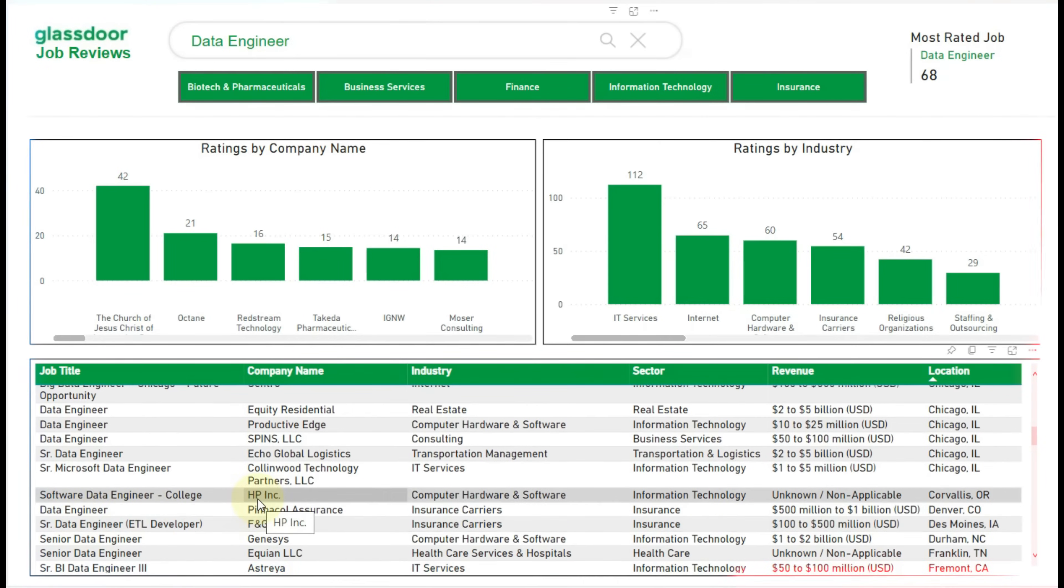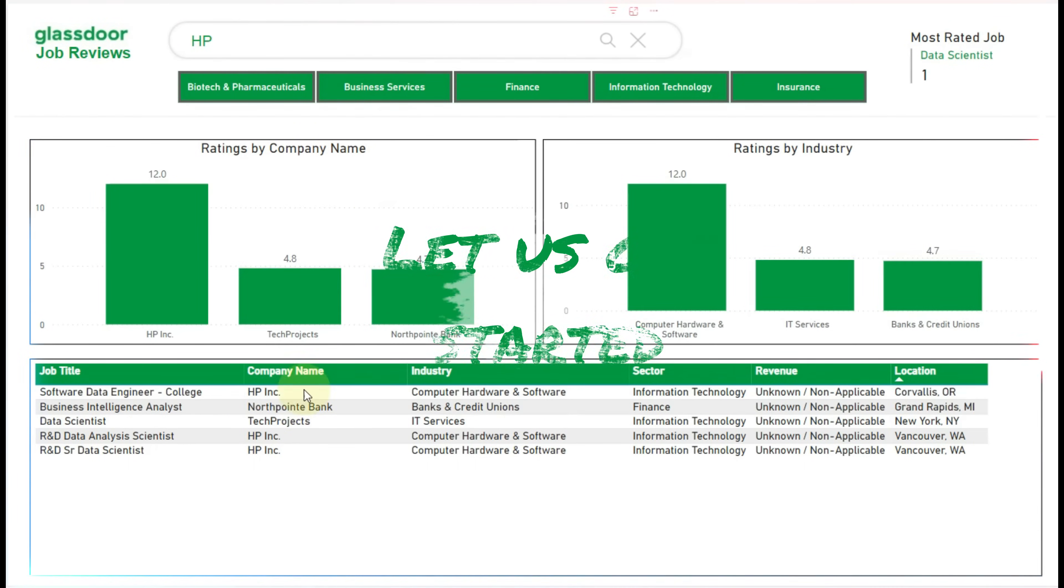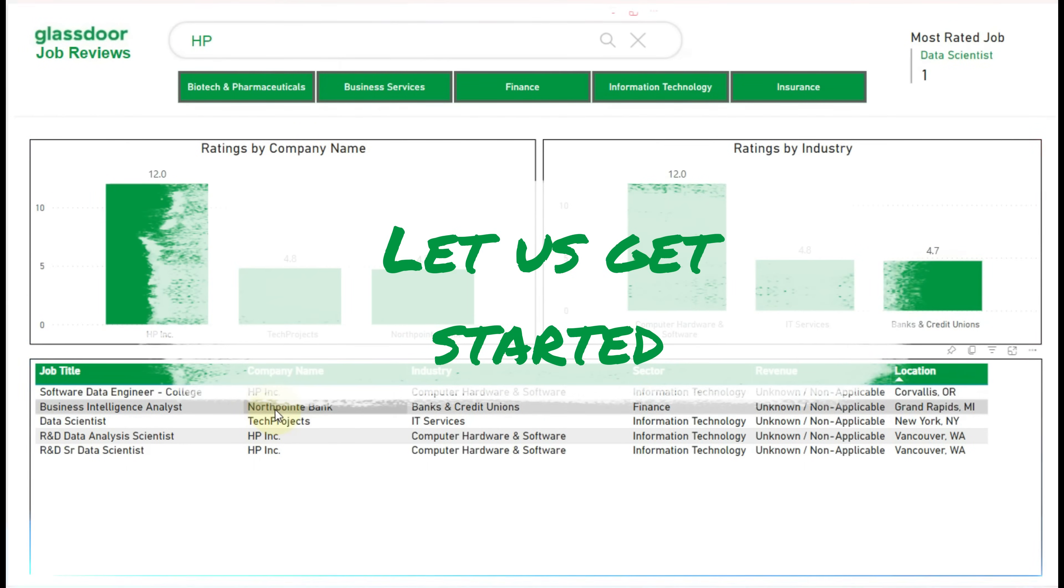Likewise, by company name. So, let us get started and see how to implement this feature.